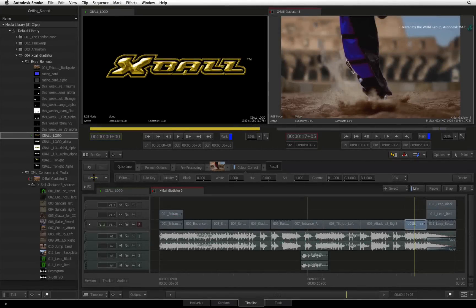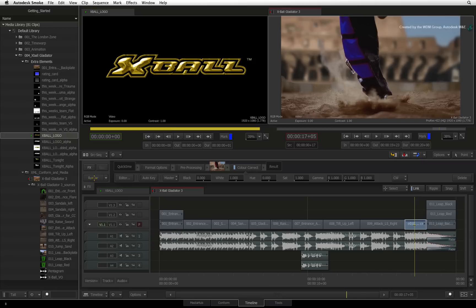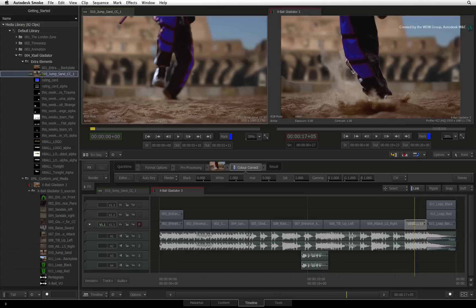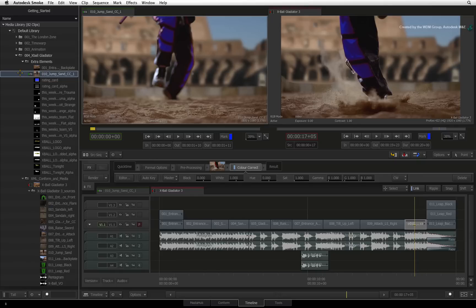As a final workflow tip, if you wish to save your color correction as a preset, you can drag the effect off the FX pipeline and drop it into a folder in the media library. Now you can drag this onto any selected shot in the sequence.